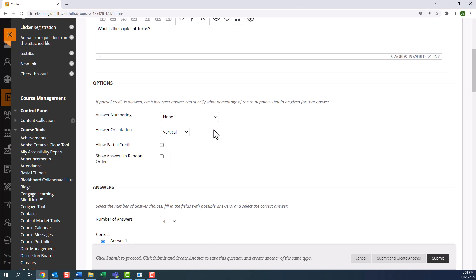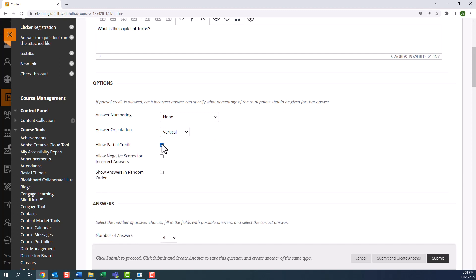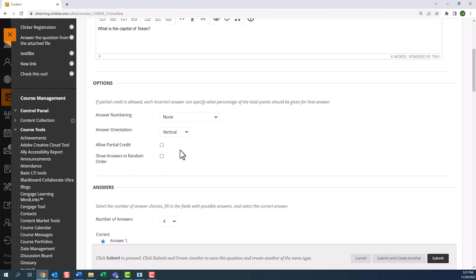Here you can choose to allow partial credit and you can choose to show answers in random order. When you enable partial credit, a portion of the total points for a question is awarded when an answer isn't entirely correct. Some question types allow you to assign percentages to answers, but with multiple choice, you can deduct points for choosing the wrong answer. I'm going to ignore partial credit and choose to show answers in random order. This means that every time this question is presented in any test, the answers will show up in a different order for each test taker. This makes it difficult for students to predict the answers to this question.